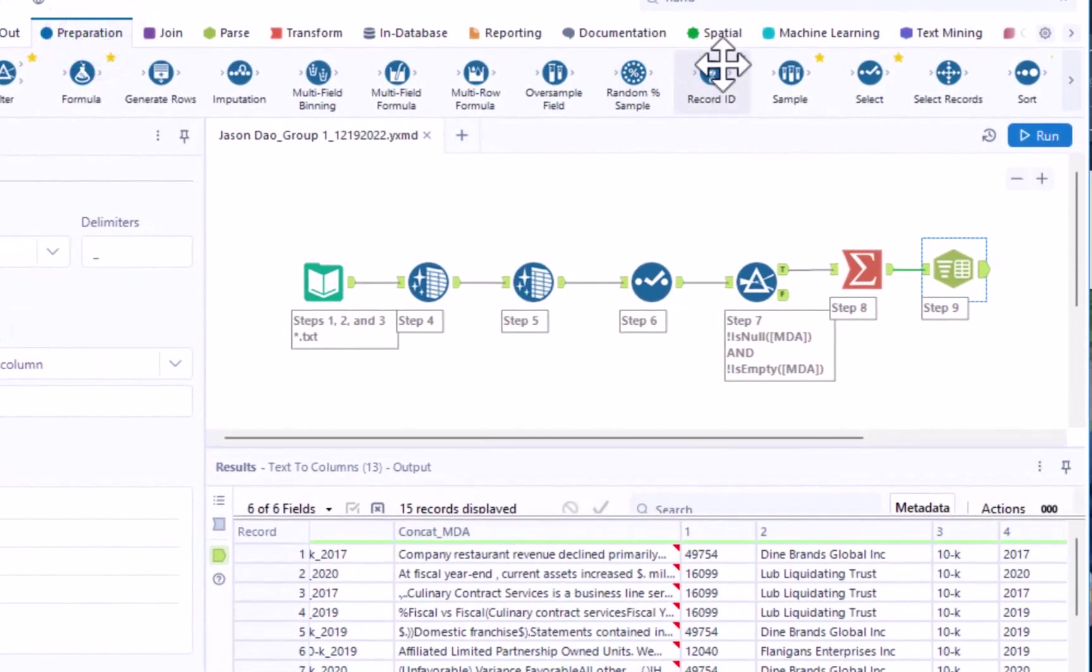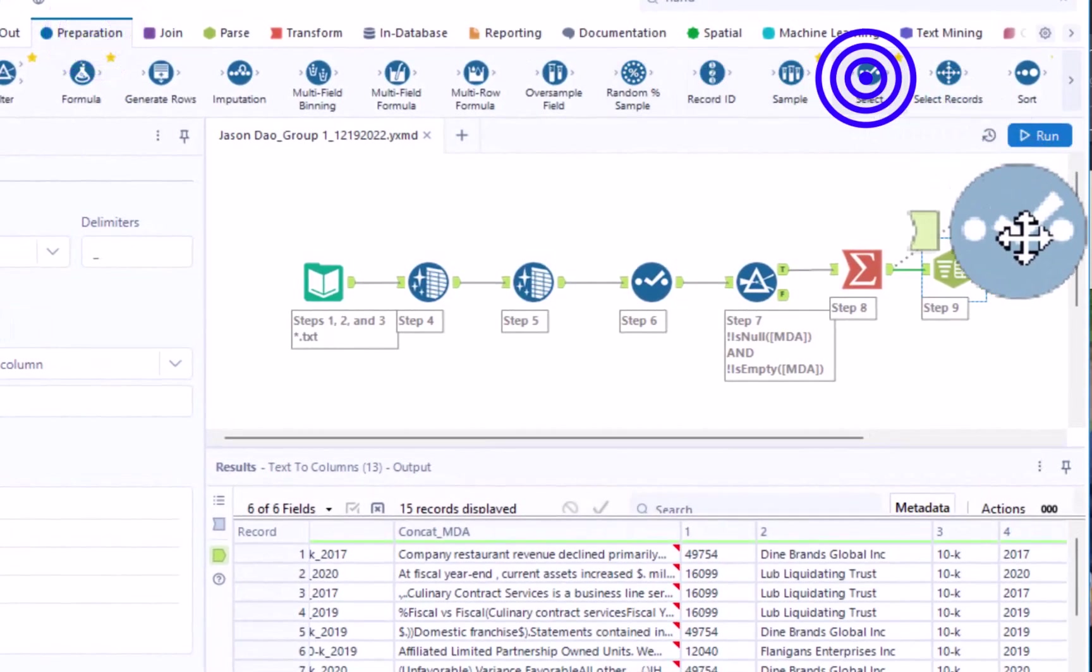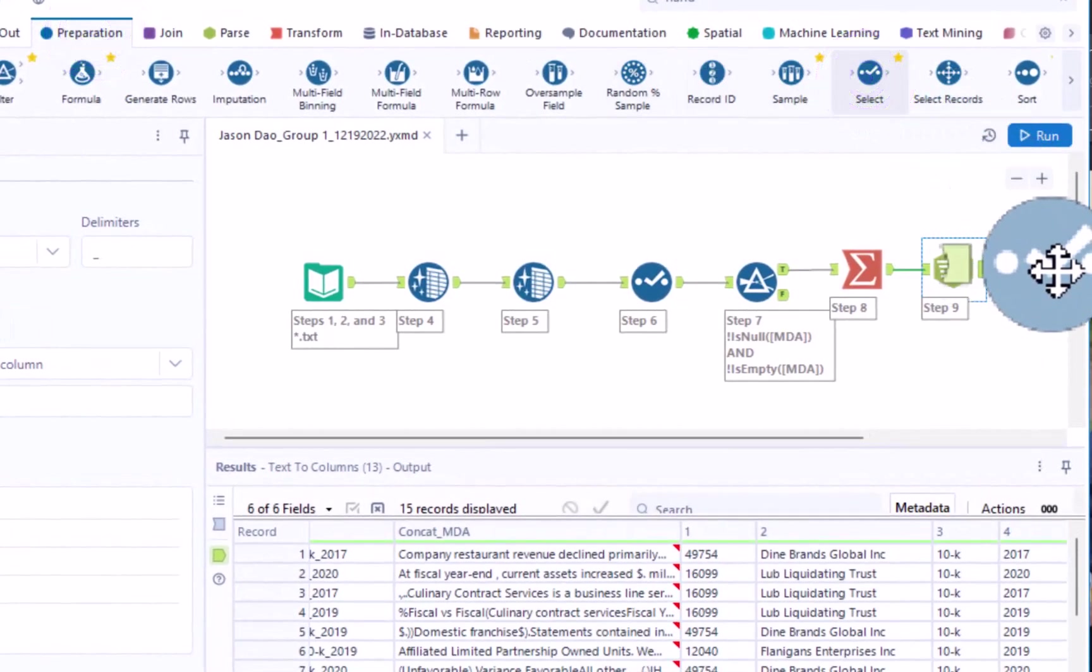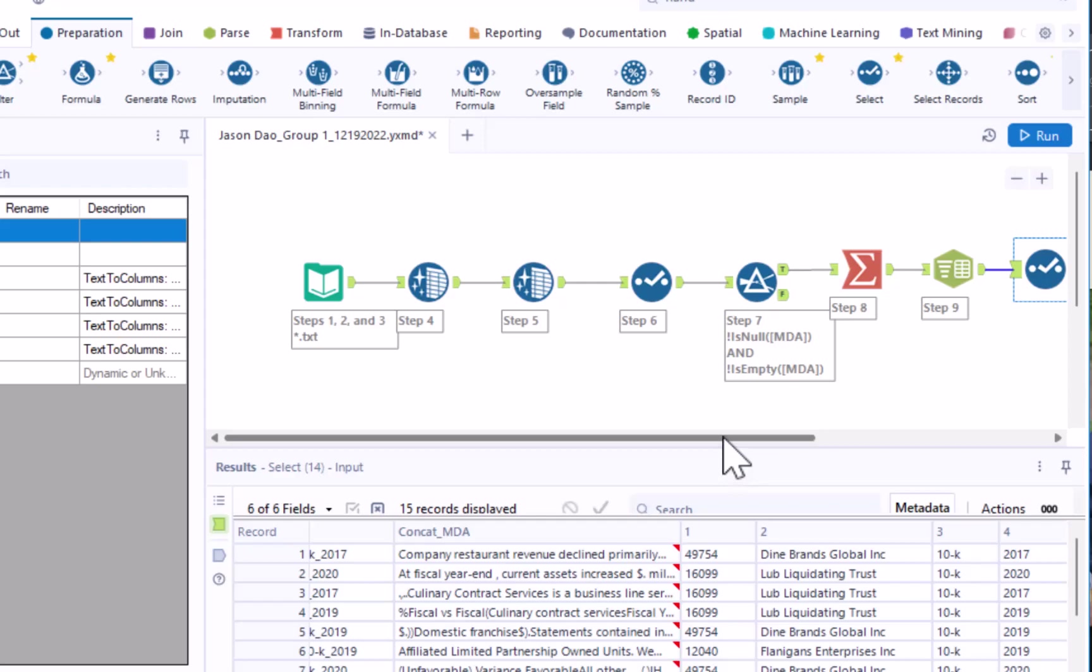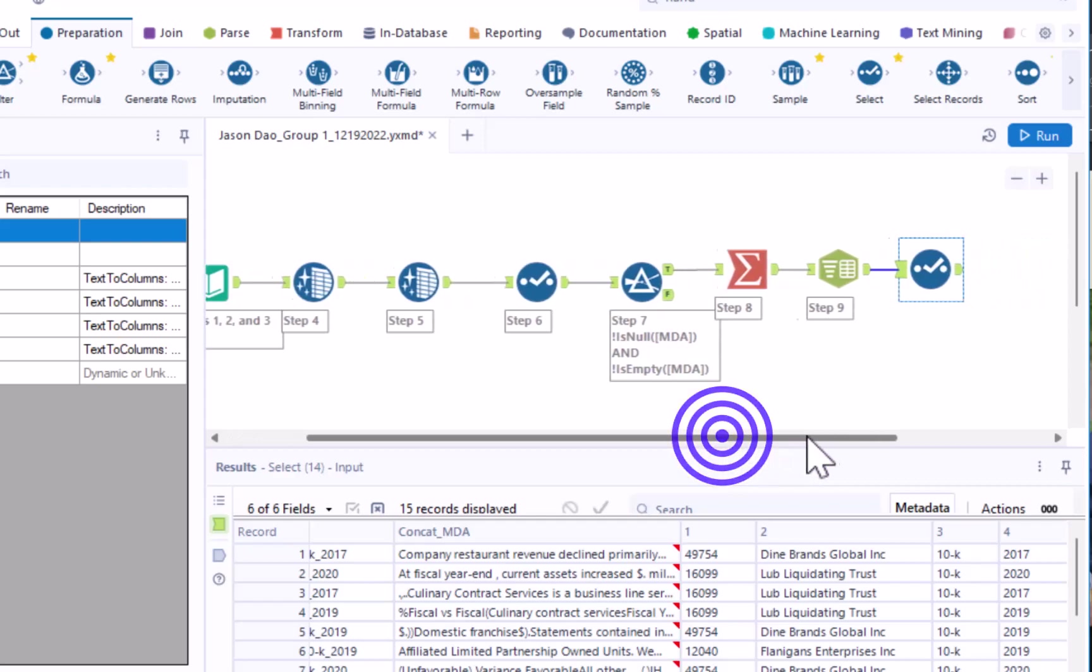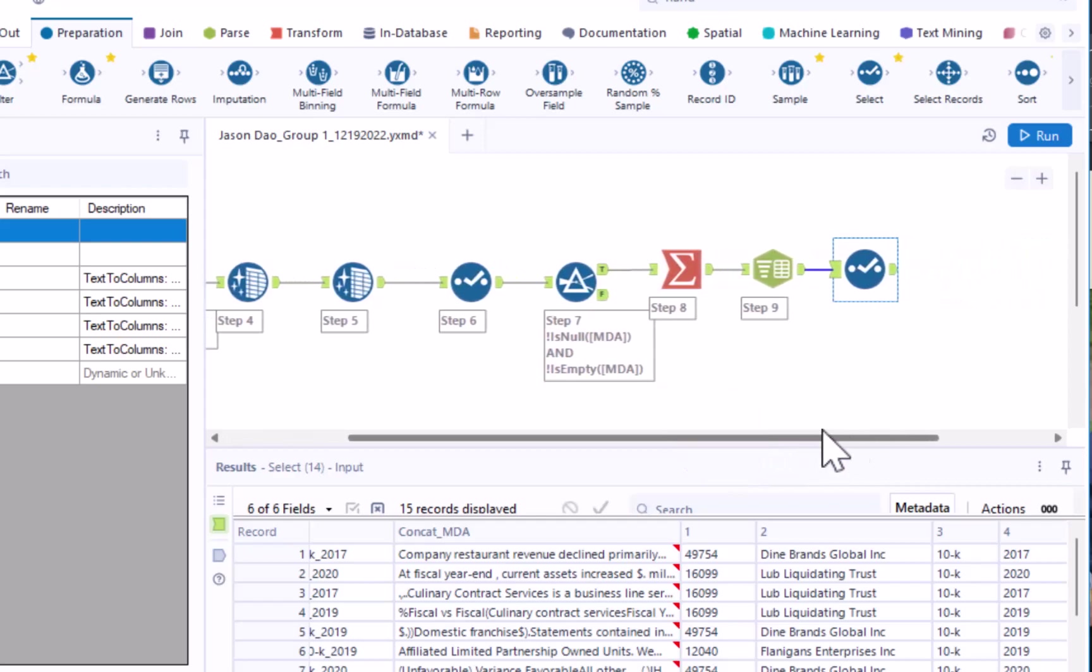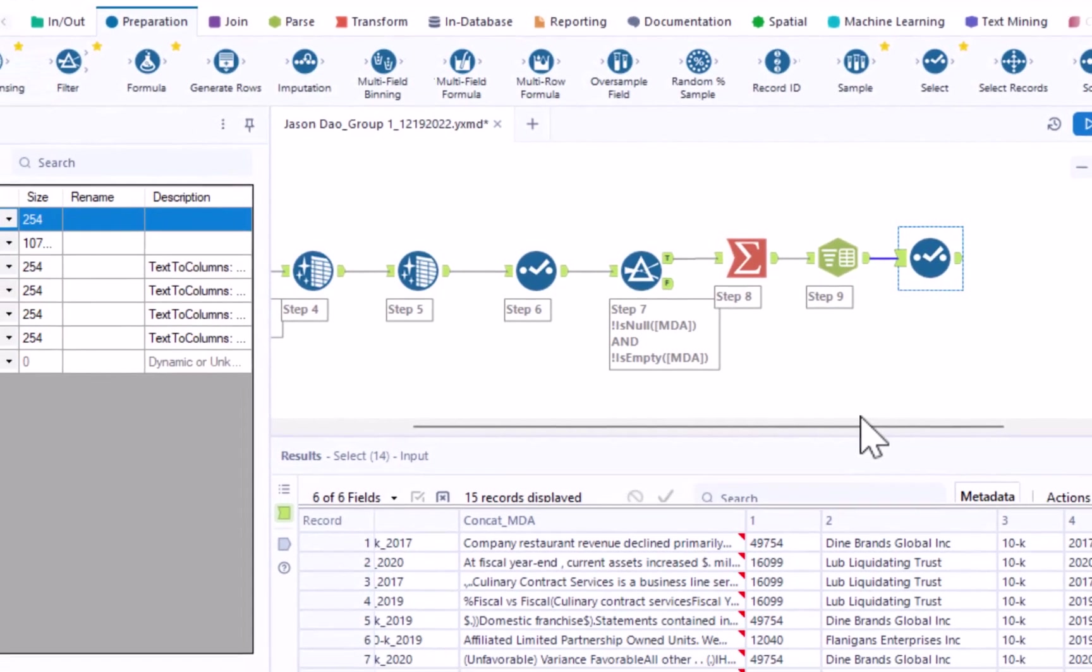Drag a select tool from the preparation menu until it connects with the text to columns tool from step 9. If you need more space, use the scroll bar at the bottom to get more blank canvas space.